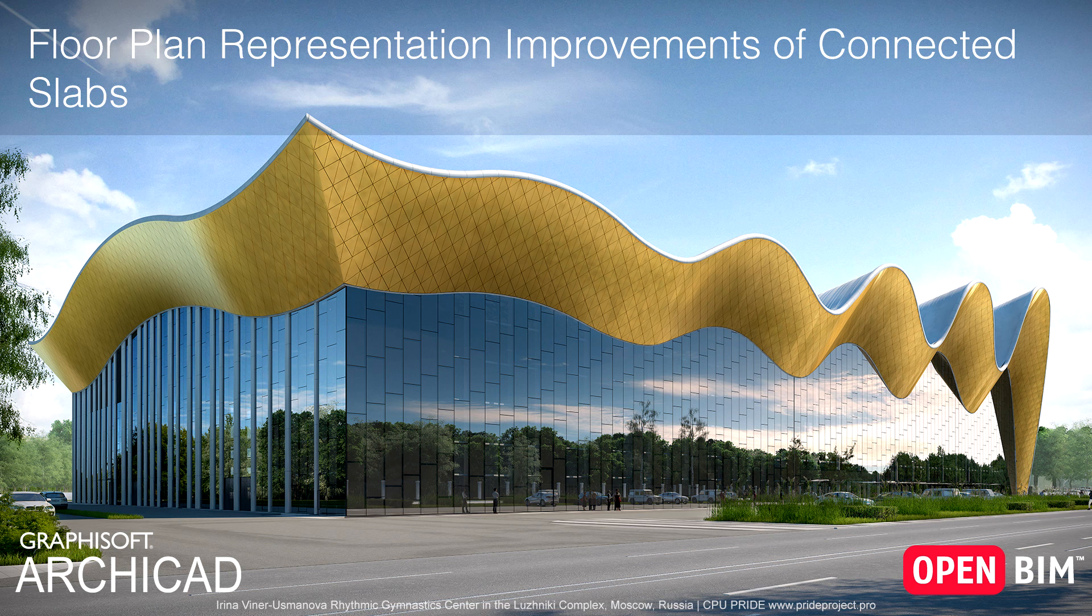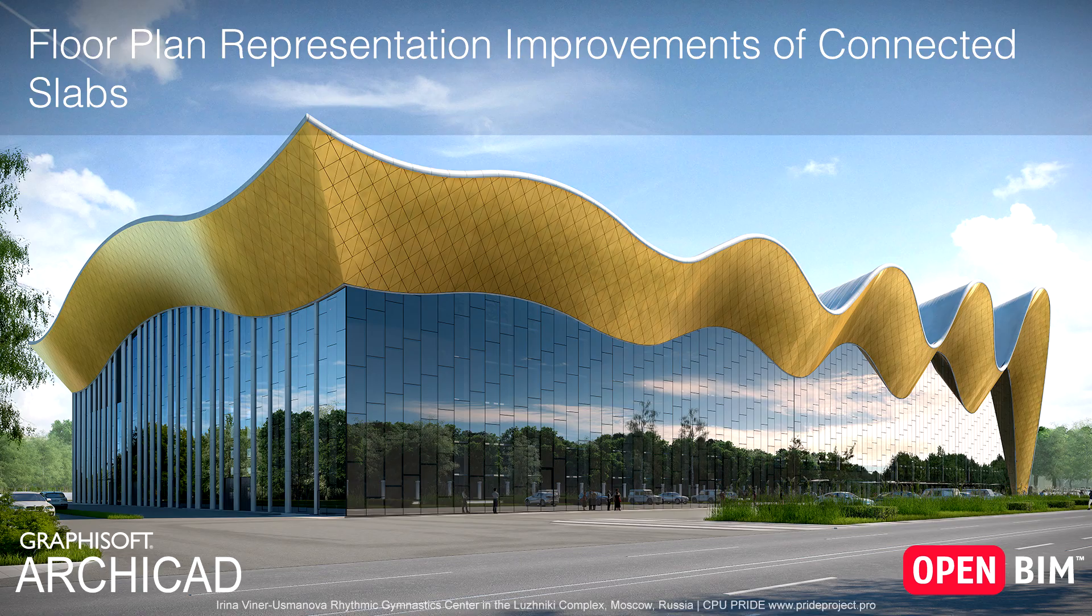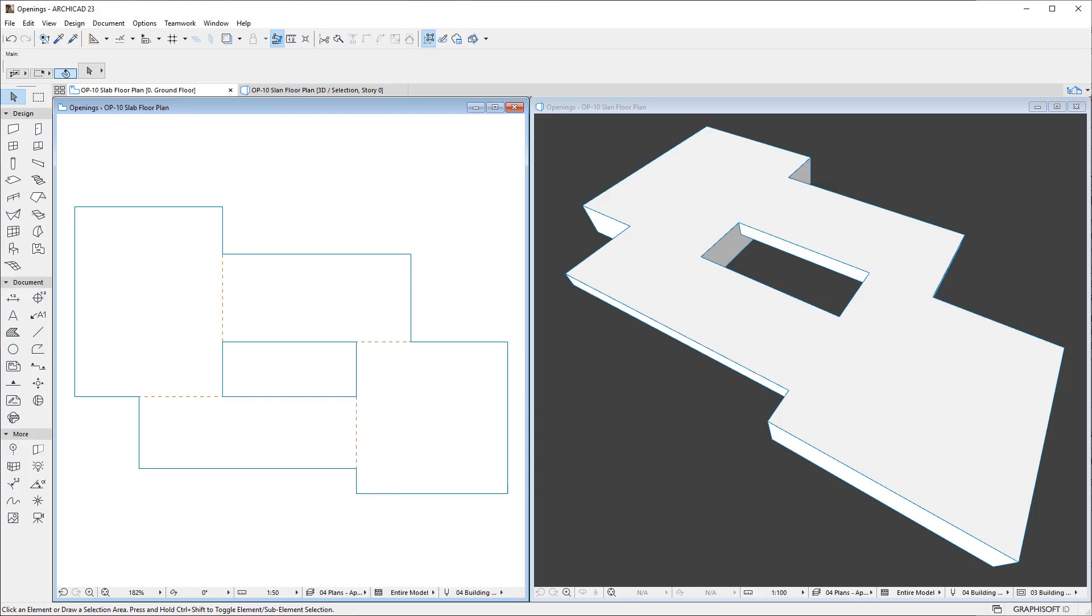This video presents the enhancements made to the floor plan viewpoint representation of slabs in ARCHICAD. ARCHICAD now contains an option to control the floor plan display of common edges of slabs.